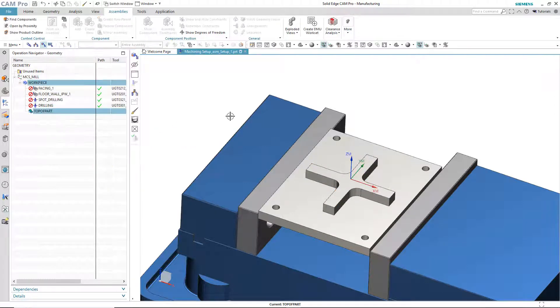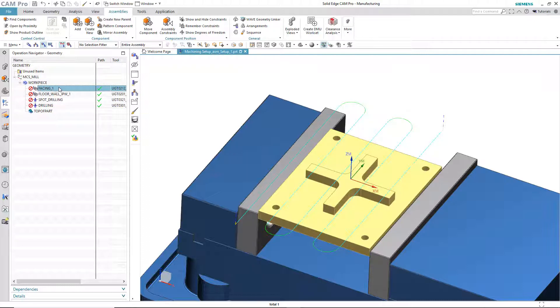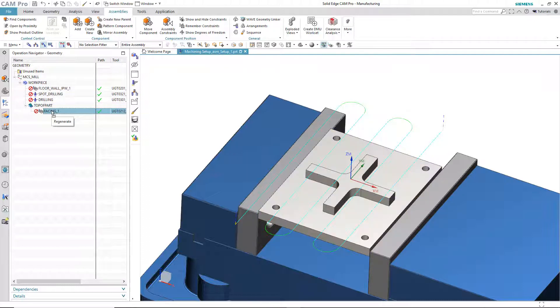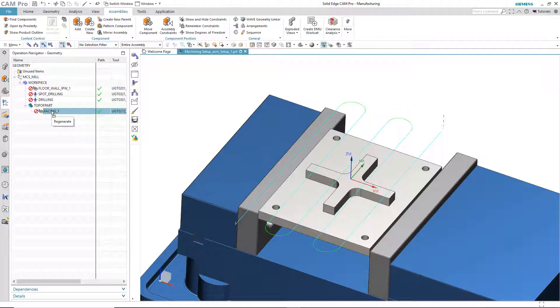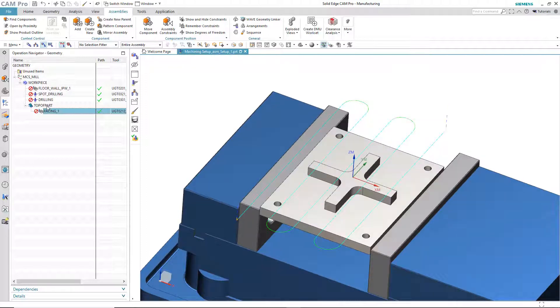And, of course, now I can take this facing operation and move it inside of this top of part geometry object. So, essentially what I've done here is I've pulled the face selection out of the operation and moved it into this geometry group. And that's important because later on when we switch revised files, we will need to be able to re-specify the face geometry without going into the operation itself.